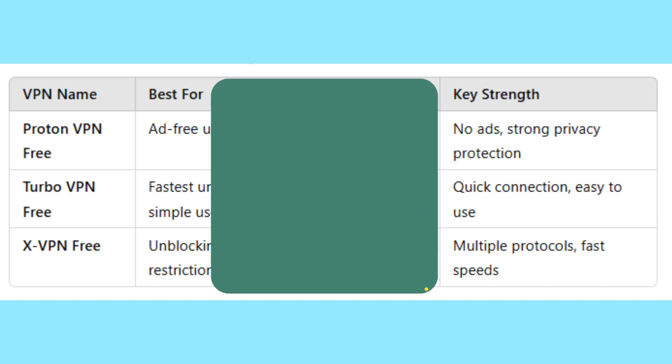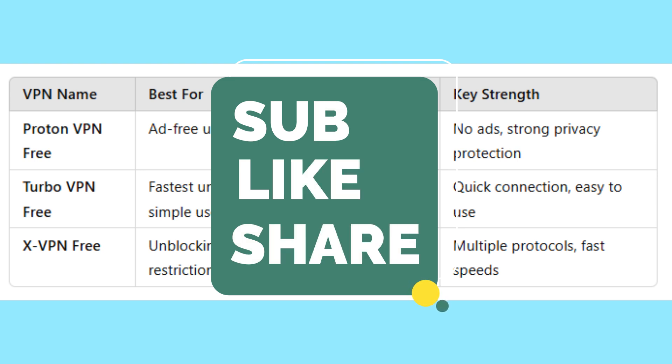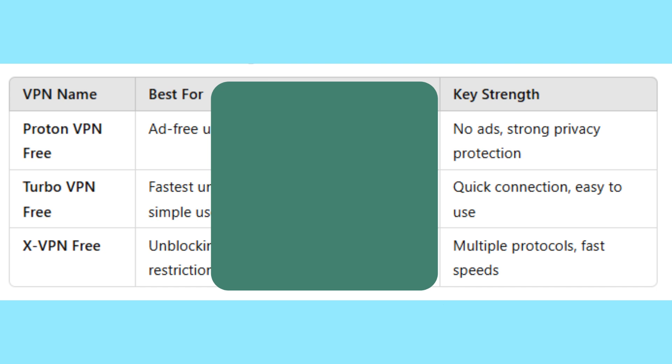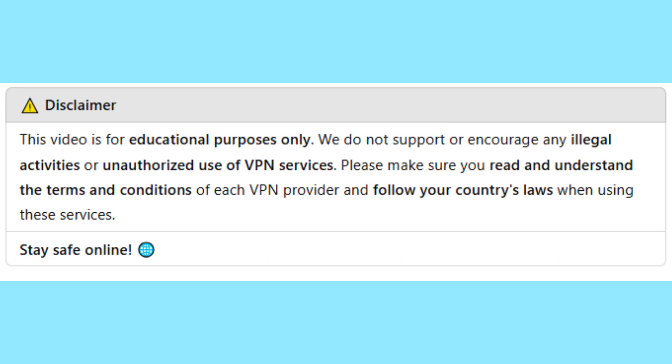Don't forget to like this video, share it with friends who need free unlimited VPNs, and subscribe to Paw Tech Tips for more free internet tips, VPN, and cybersecurity tutorials. But before we go,